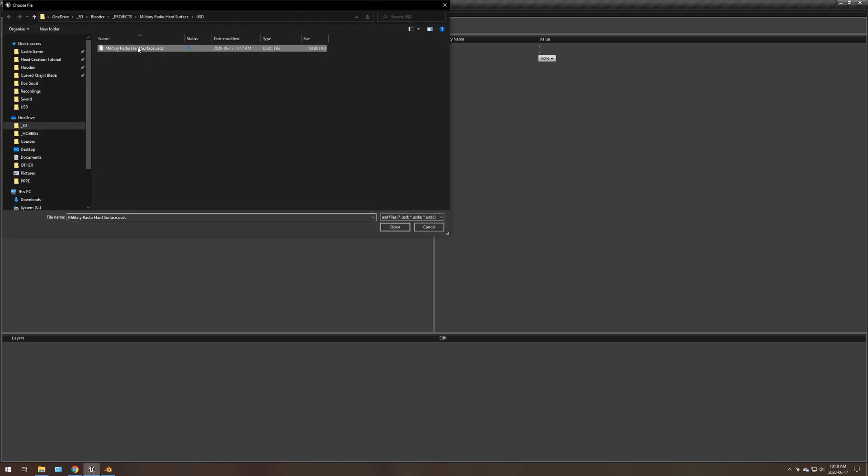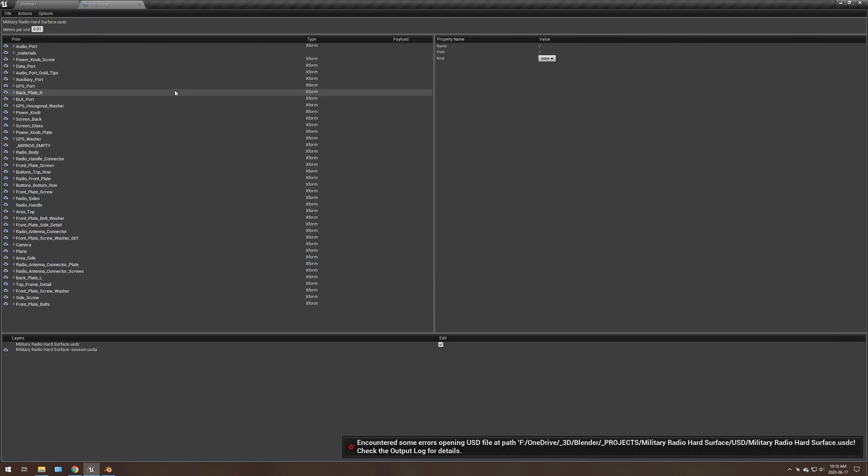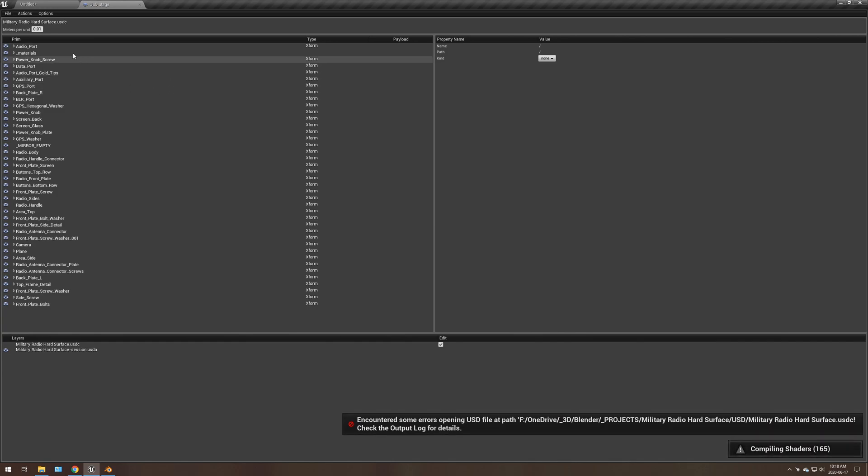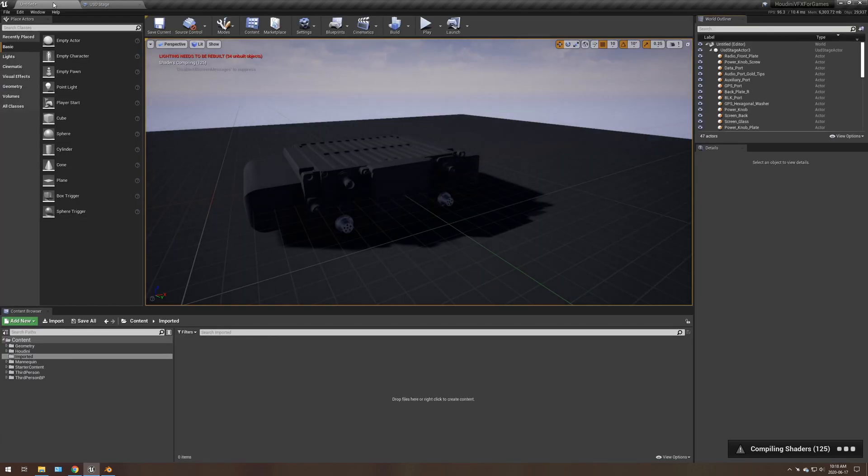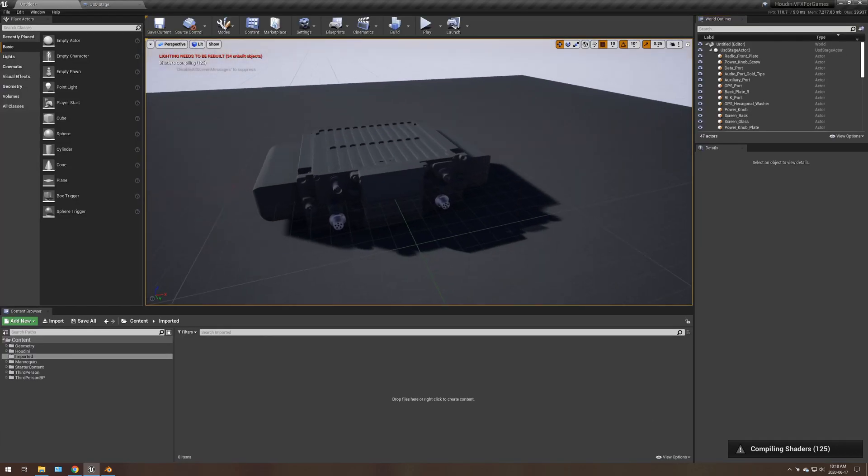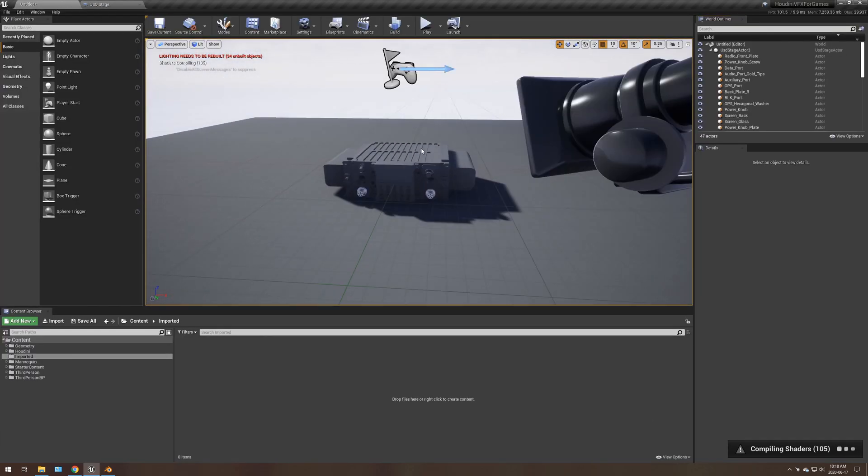You'll have to reopen this. The shaders will recompile. Reset your unit scale. And just give it some time for those materials.